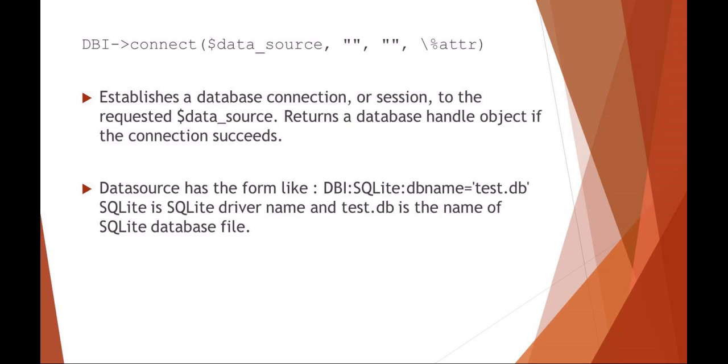And then just setting some standard errors, commit, hash key names, that sort of thing. So this would be a very common method in Perl for accessing a wireless database.